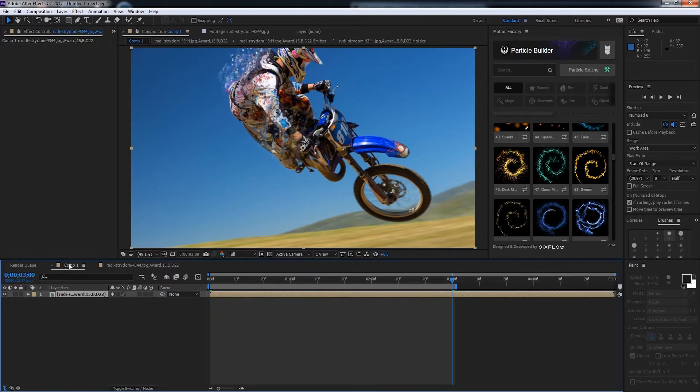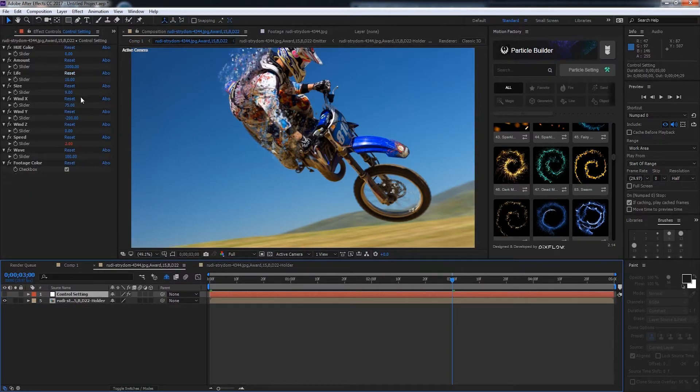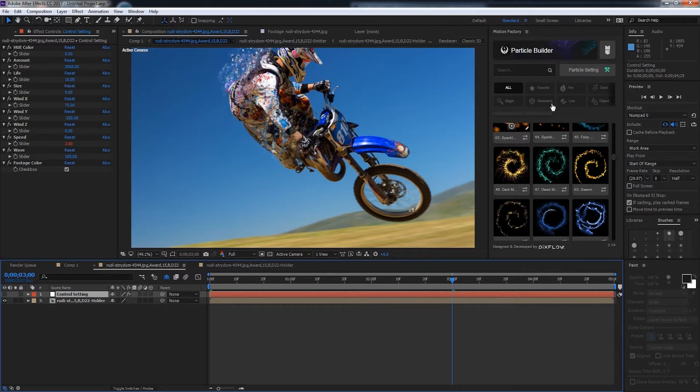Inside of our main comp we'll go into this composition here and you can see we have a null called control settings. These are the same settings as the particle settings inside of Particle Builder.